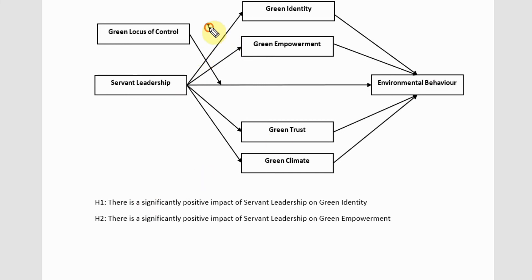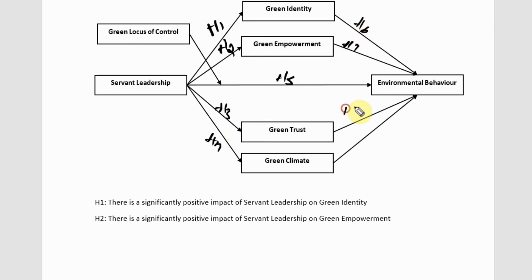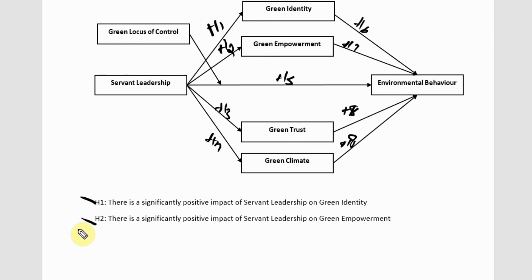This is H1, this is H2, you can say this is H3, this is H4, this is H5 — or you can turn the main one as H1 — and then H2, H3, H4, H5, H6, H7, H8, H9. Now that the direct relationships are done, let's do the mediation or mediating hypotheses.